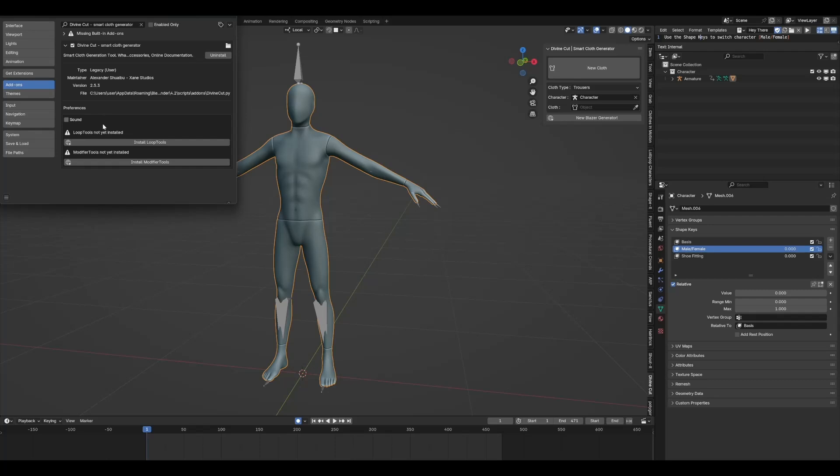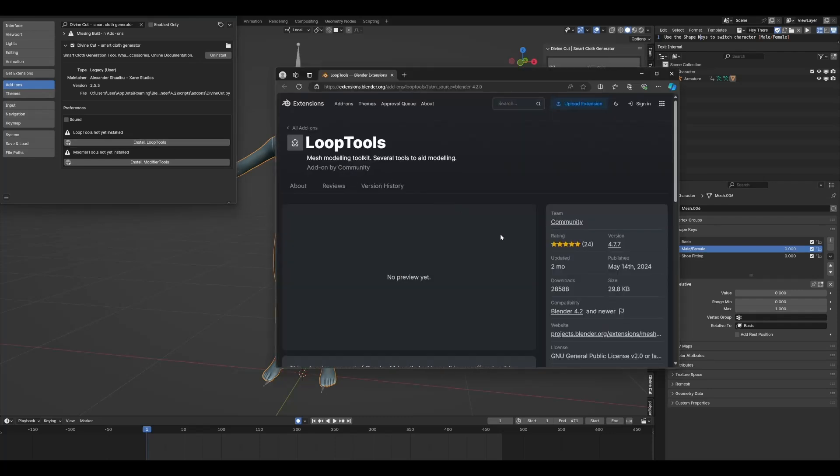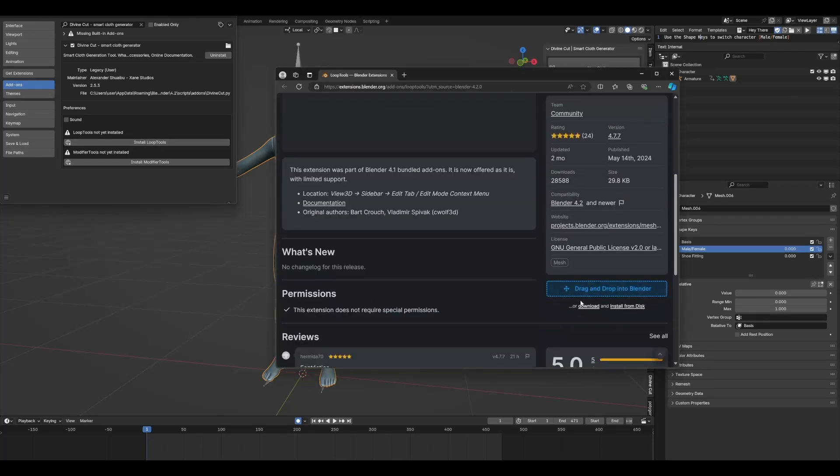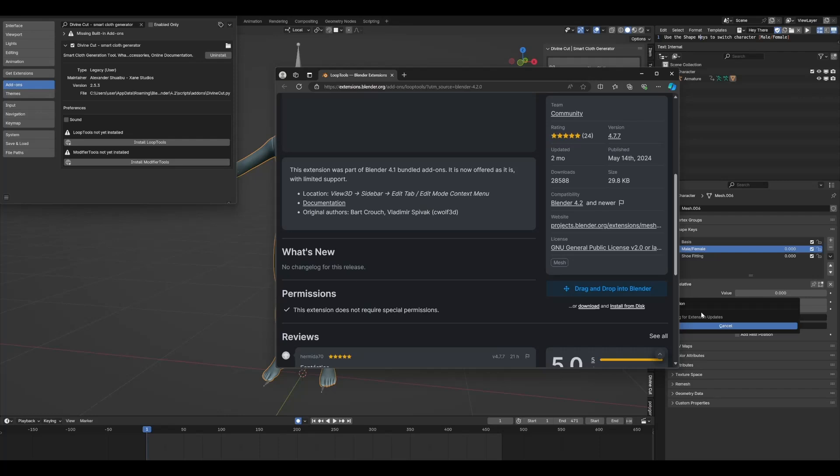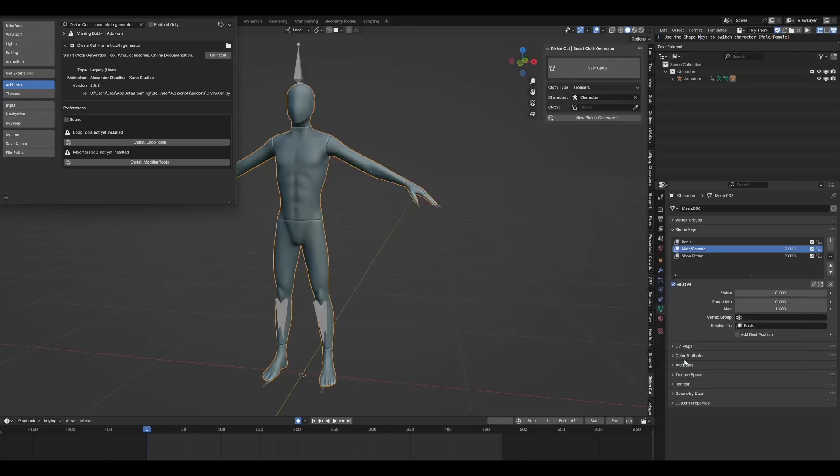Now, if you're using Blender 4.2, you're going to need to do these two steps, install these two add-ons. To do that, click on the button over here. It will open up this web page. Click on Get Add-on, drag it, drop it into your Blender, and click on OK.